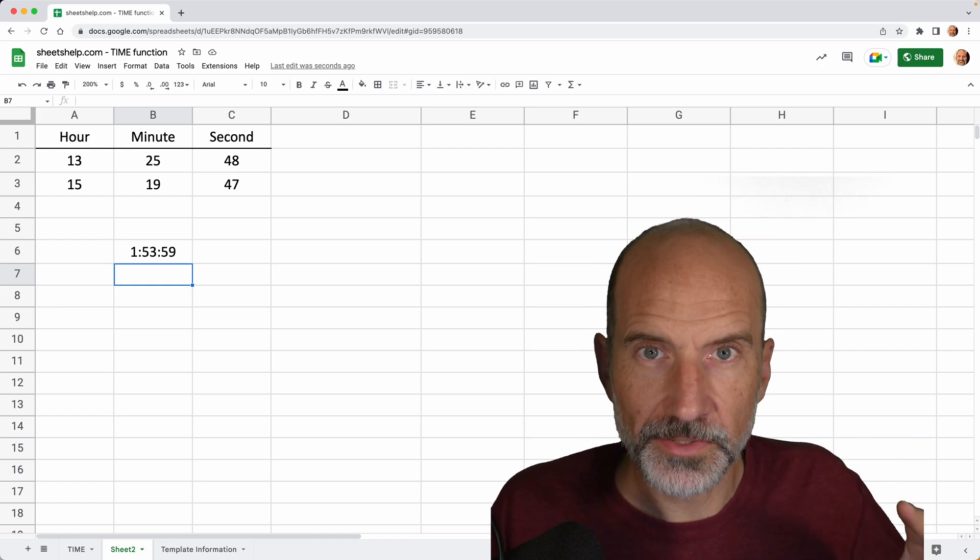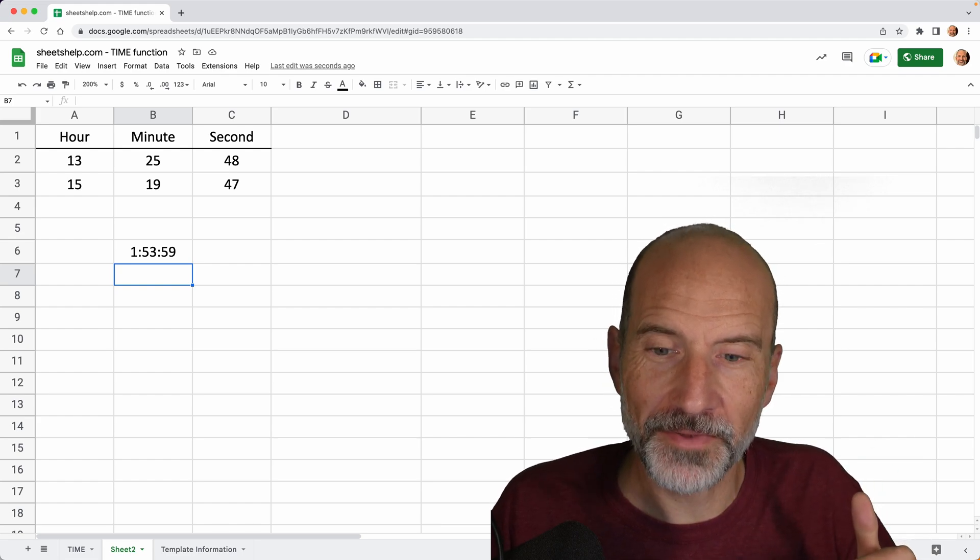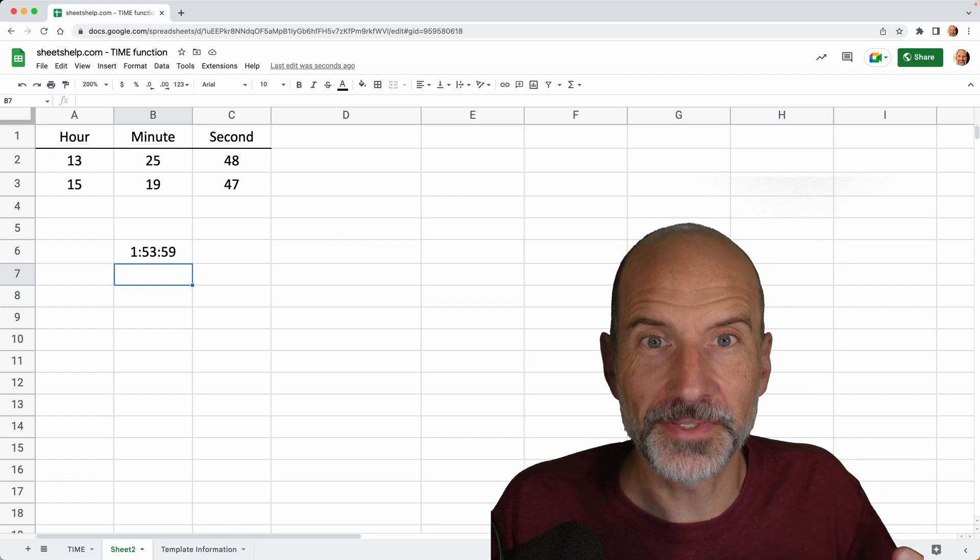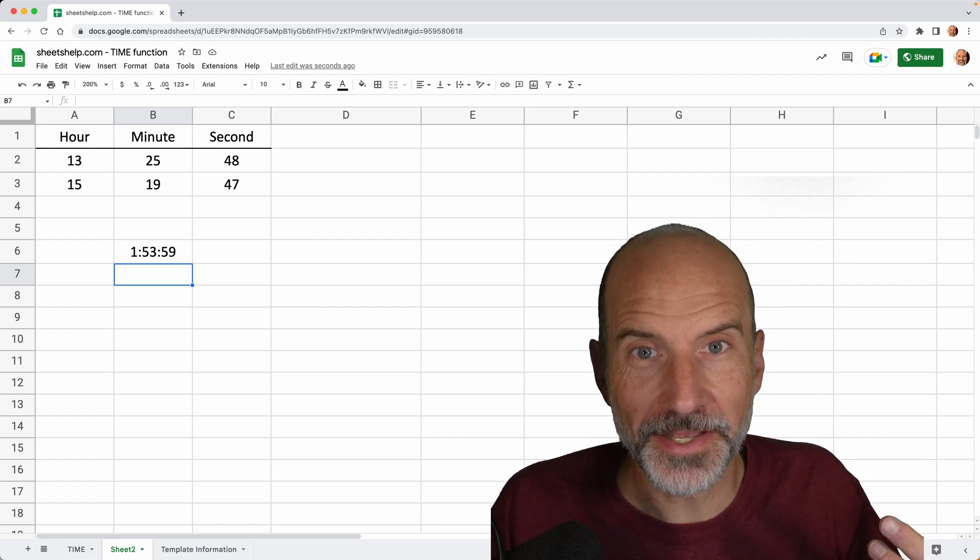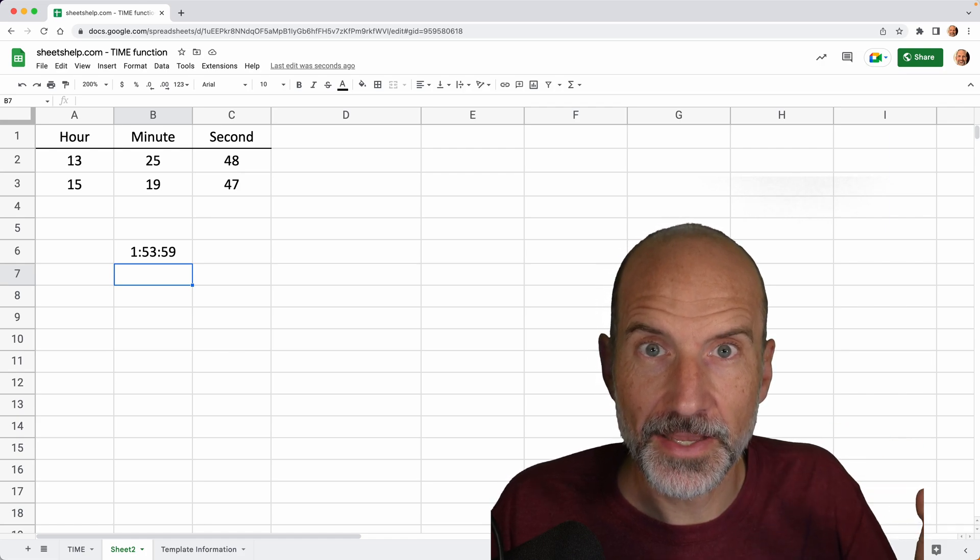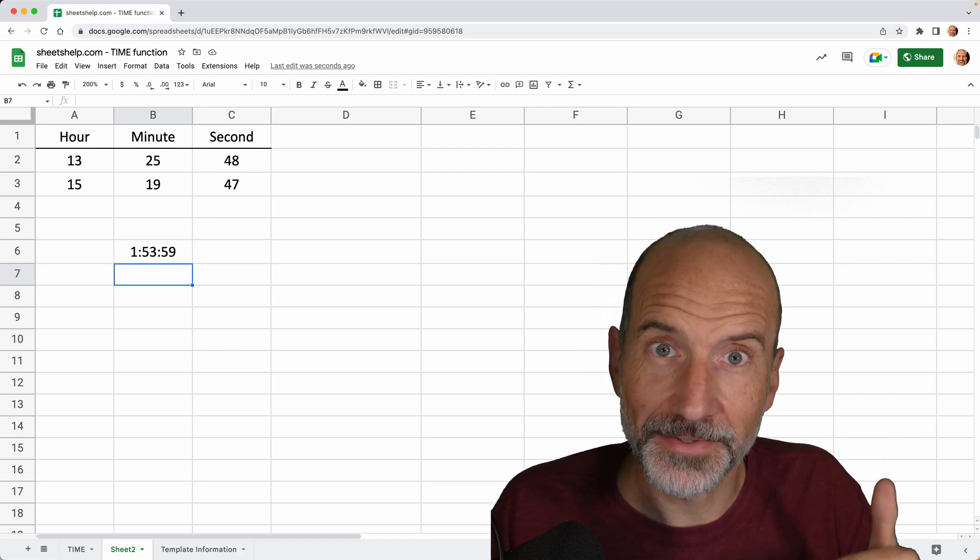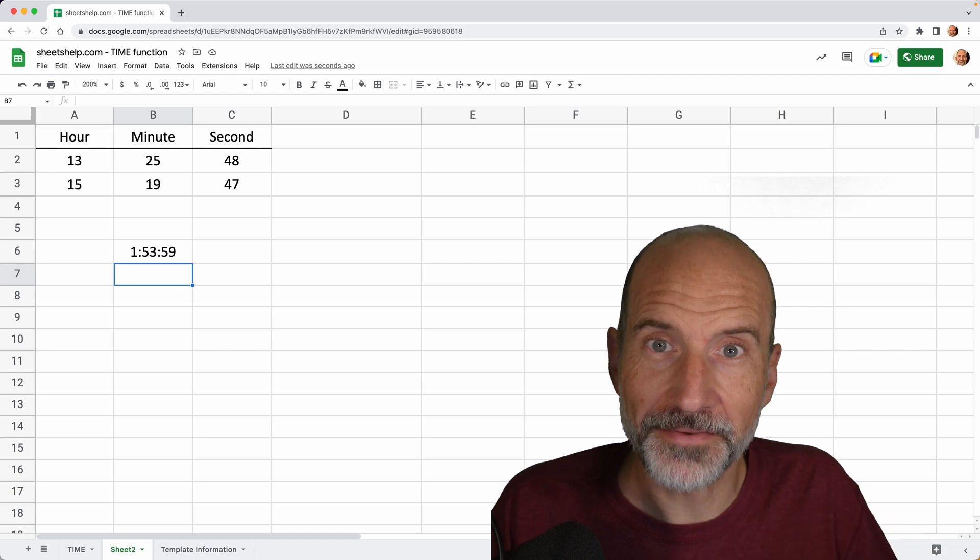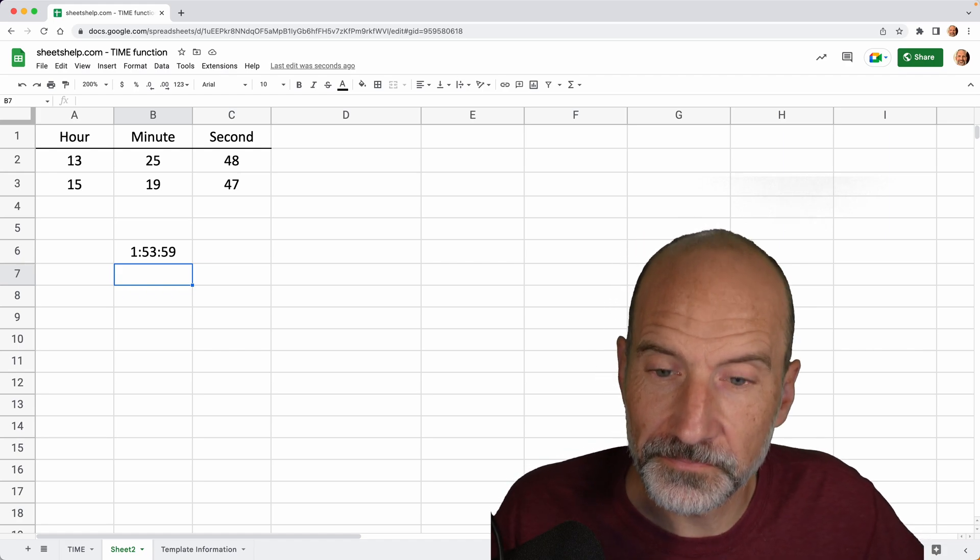All right. Now we're going to look at the sister function to time. If you will, it's called date. And if you didn't guess it already, it takes a year, a month, a day, and turns that into a valid day. I'll see you in that video. Thanks for watching.